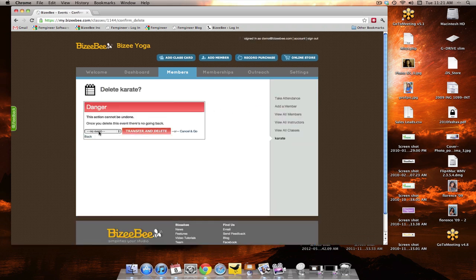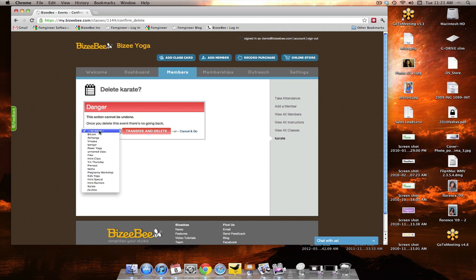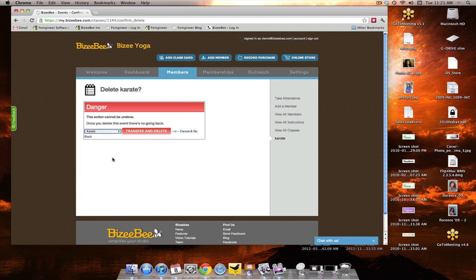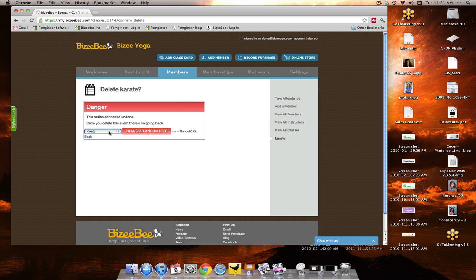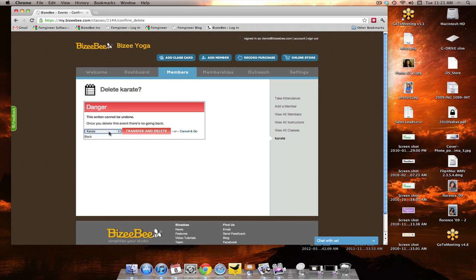Now, we want to make sure that all the records stay. So, we'll go ahead and transfer the records to karate with an uppercase K. If for some reason you don't pick a class to transfer them to, then they'll just show up as an unnamed class. So you don't have to worry about your records being deleted.